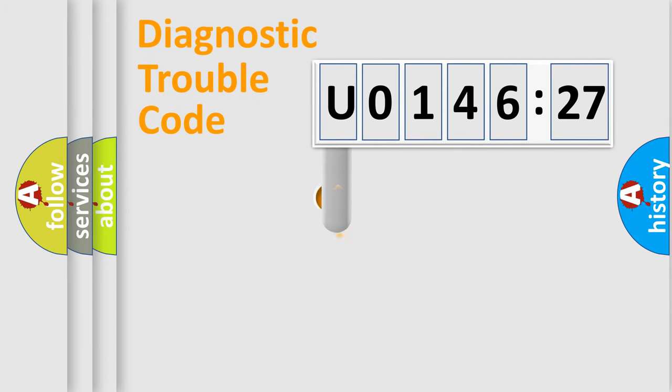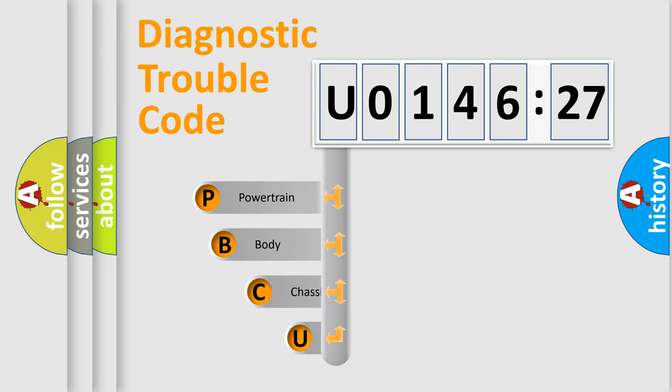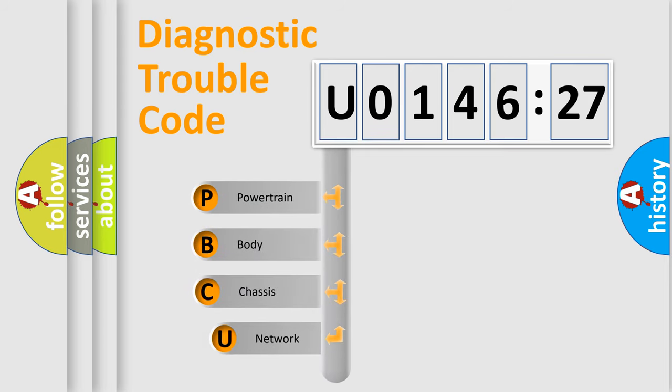First, let's look at the history of diagnostic fault code composition according to the OBD2 protocol, which is unified for all automakers since 2000.